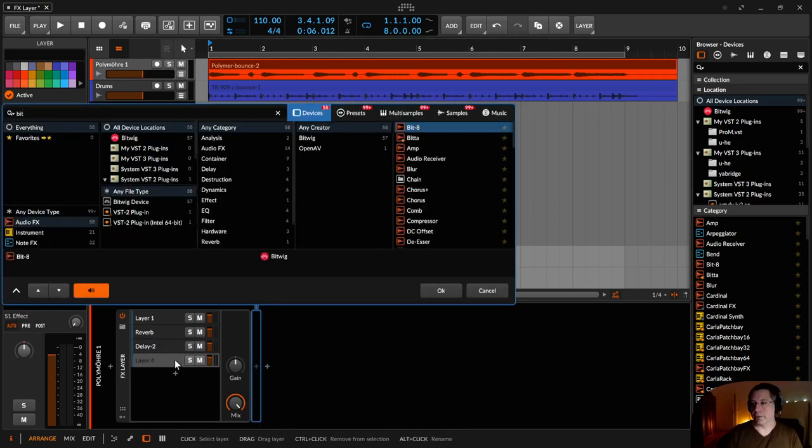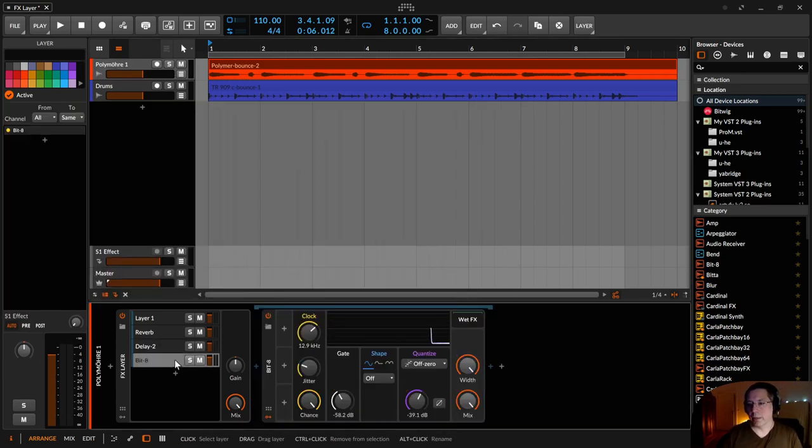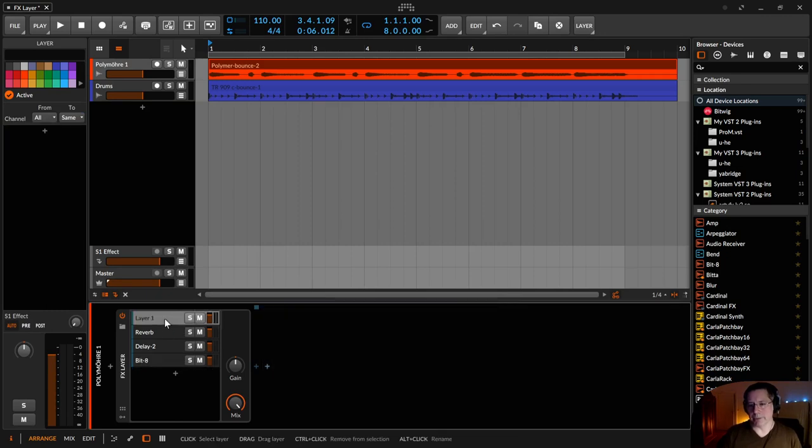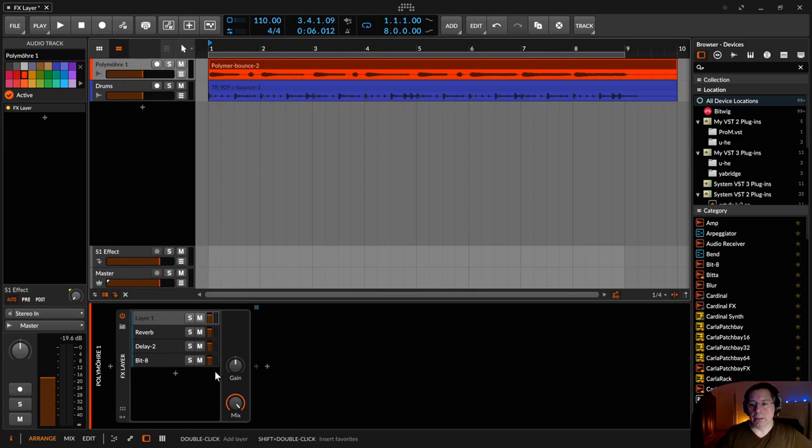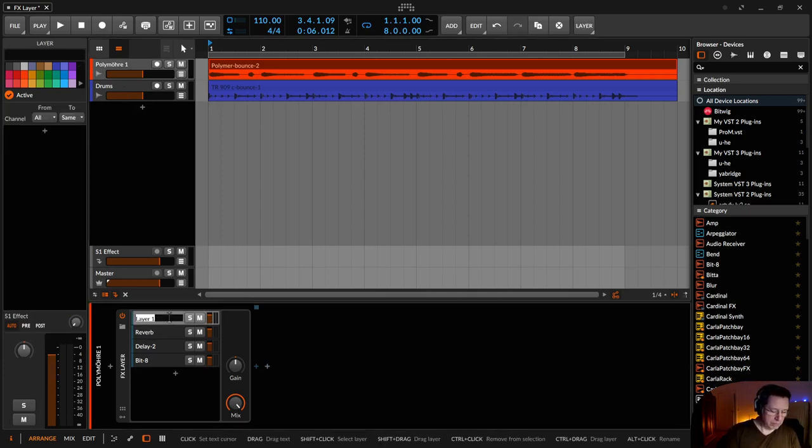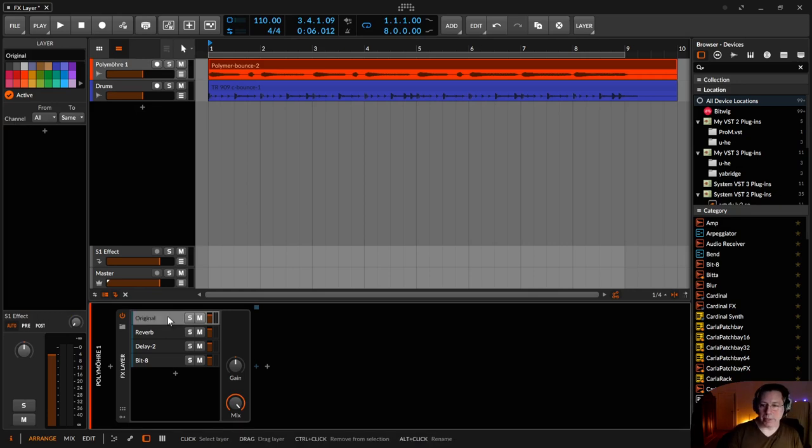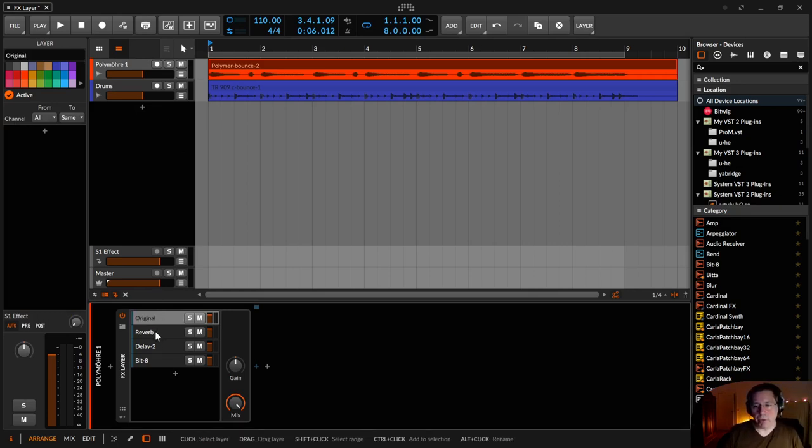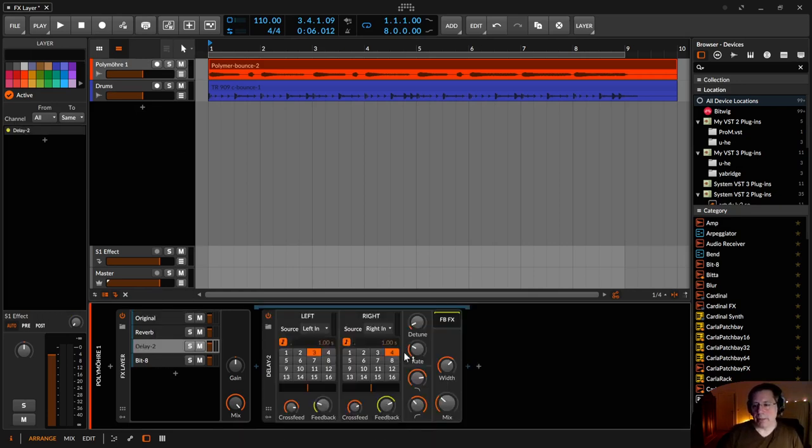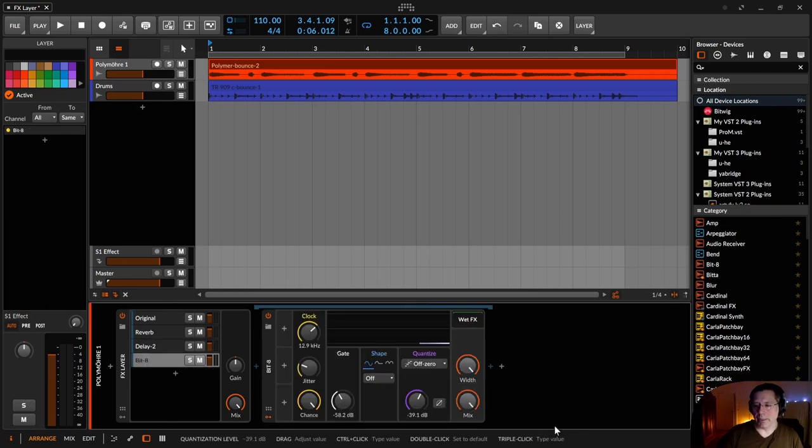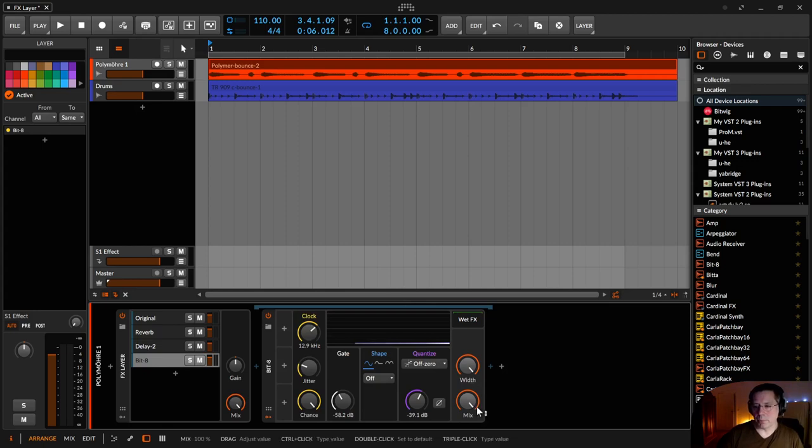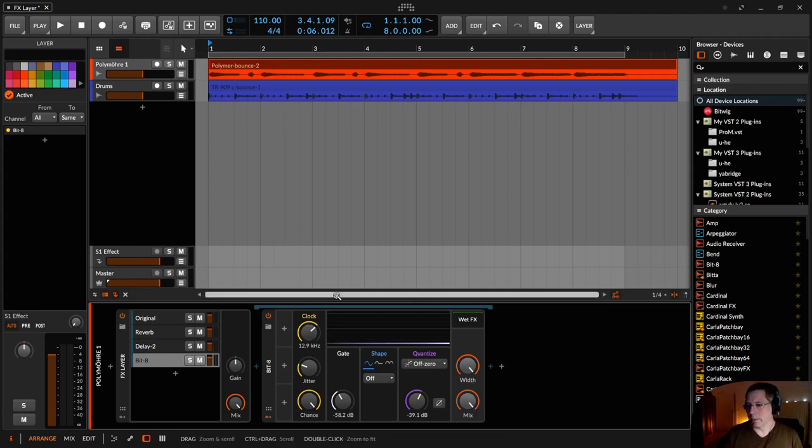Bitcrusher. And I don't know what else. So what I have now is here this FX-Layer with the original. Let me type in original sound. Then a reverb. Then a delay with mix knob and detuned on. And the bit 8 with mix knob completely on. And some default settings.